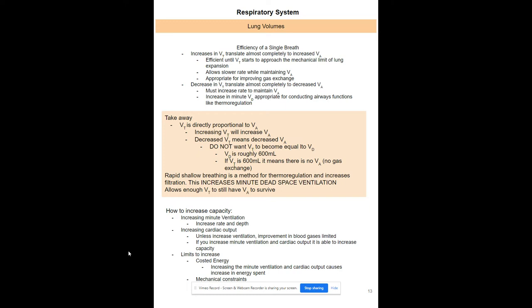You never want tidal volume to equal dead space volume, because that means no gas exchange is occurring — all air would be in conducting airways only. Rapid shallow breathing, or panting, is used for thermoregulation in animals, but it increases minute dead space ventilation. Ways to increase overall ventilation include increasing respiratory rate, increasing depth of breathing, or increasing cardiac output — though cardiac output is limited in efficiency if there isn't enough oxygen to put into the blood.